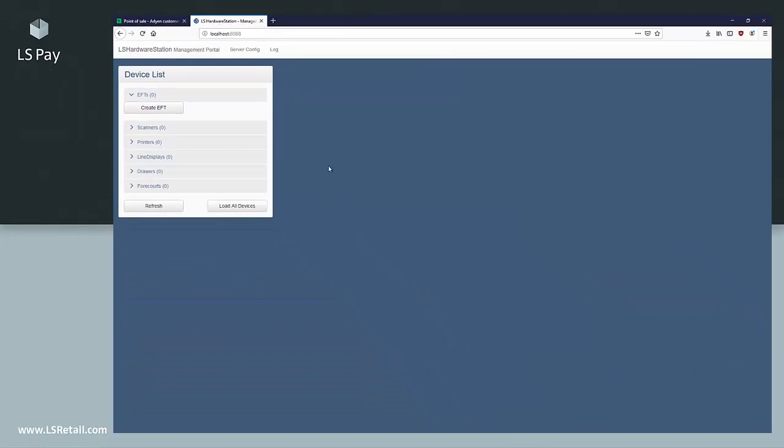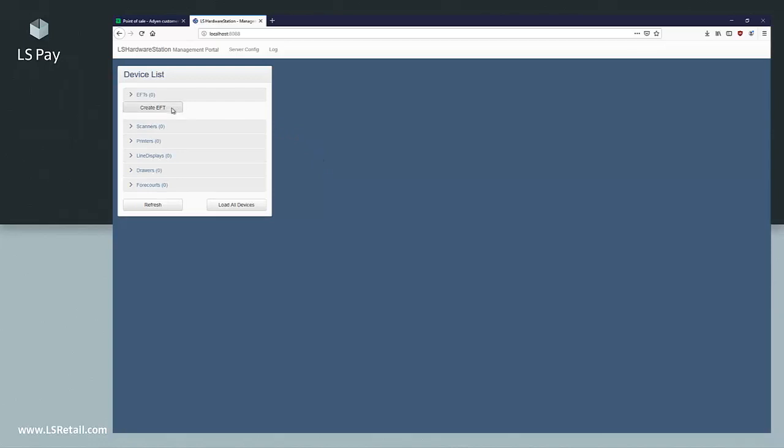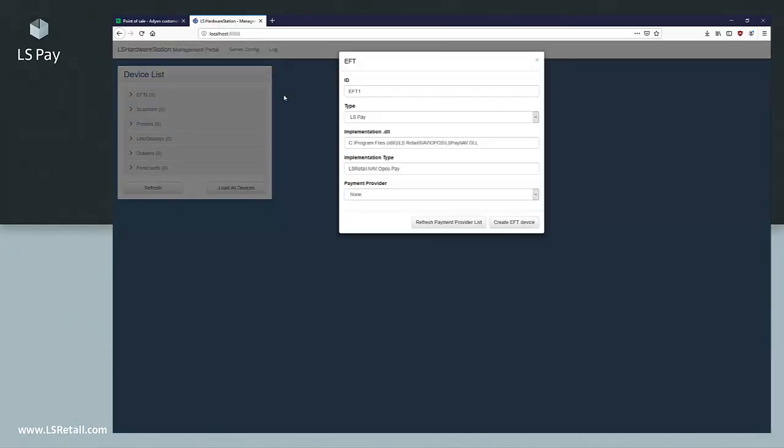To create a new EFT, press the Create EFT button and give the EFT an ID that describes the connection. Choose Adyen Local from the Payment Provider list.